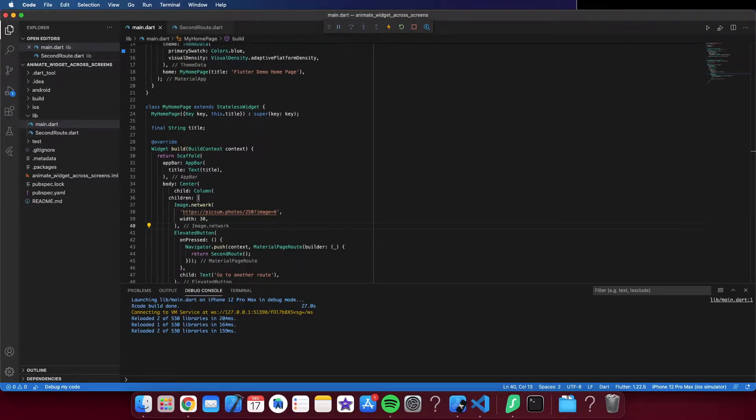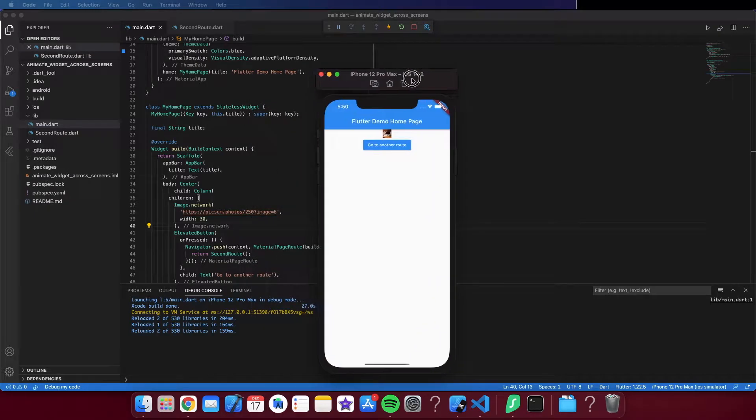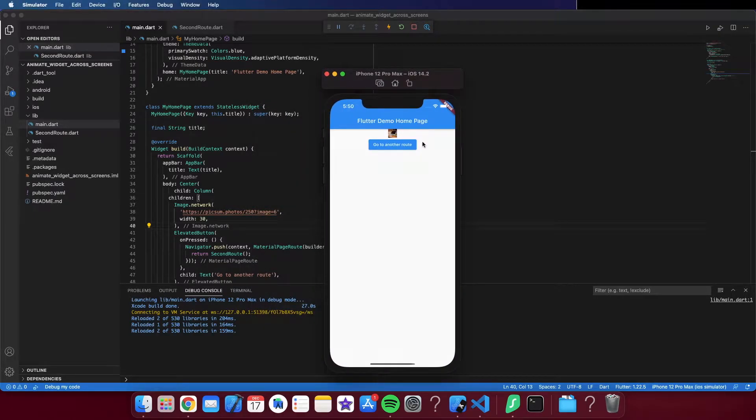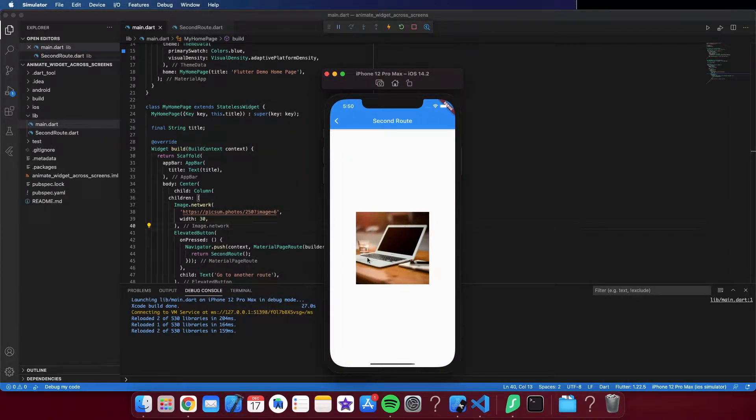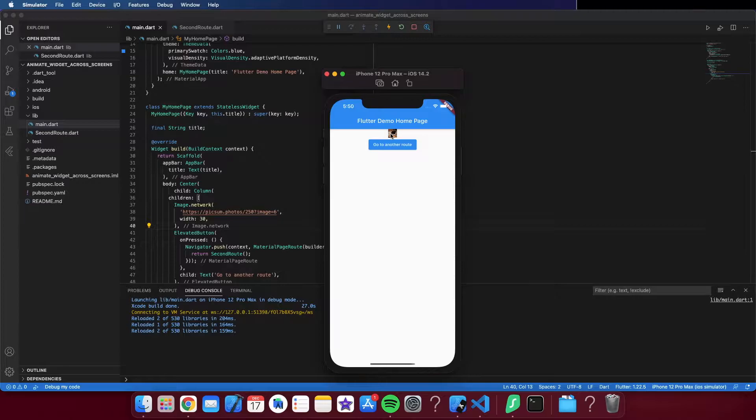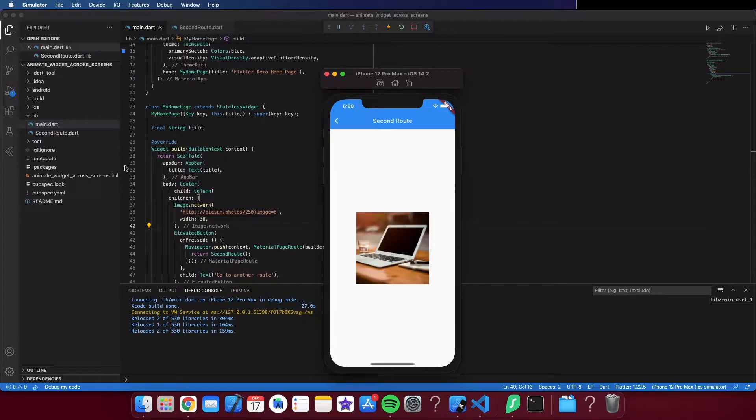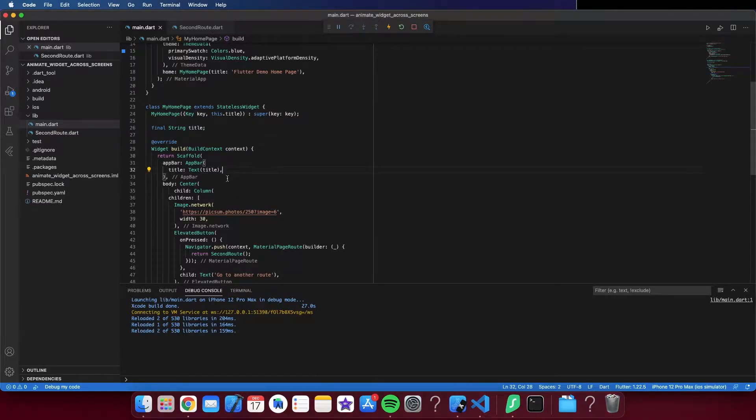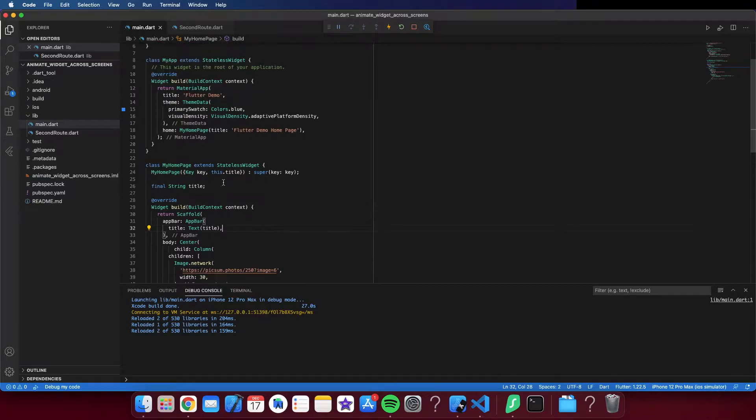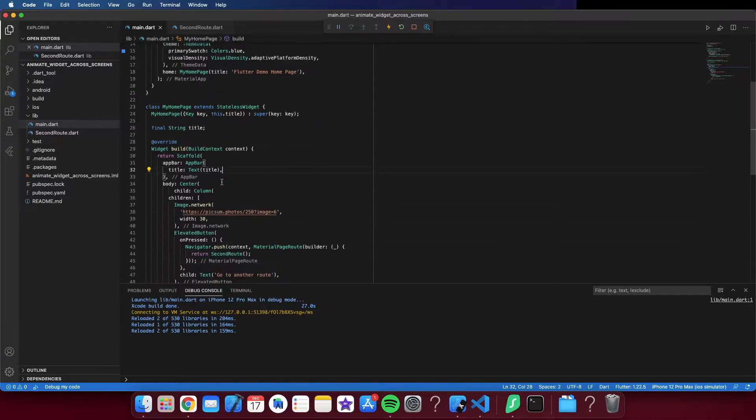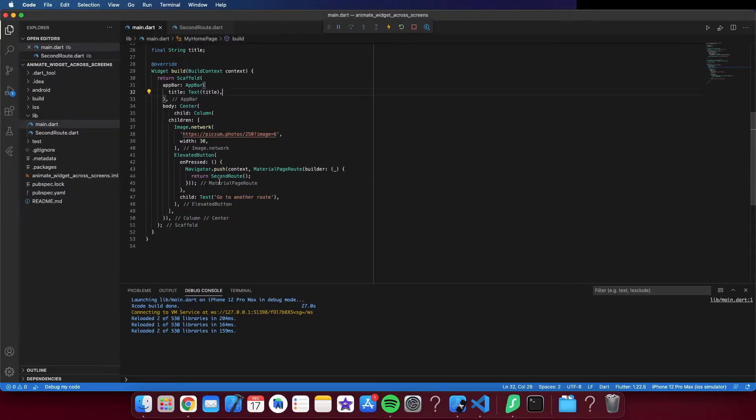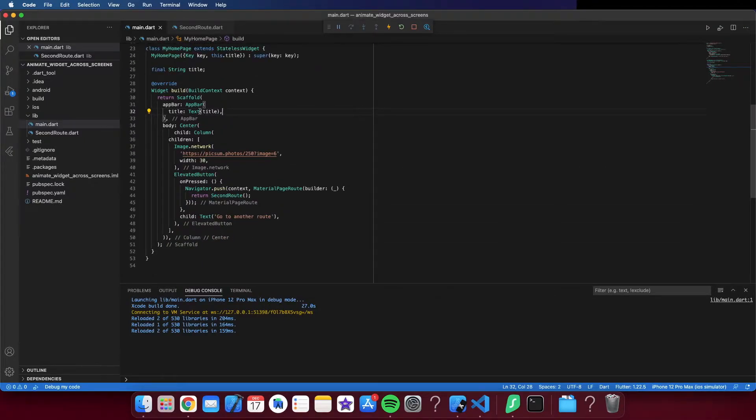As you can see, we have here two screens and a button that goes from one to another. Same image in both screens, but this transition is not animated. I'm going to change that using the Hero widget.